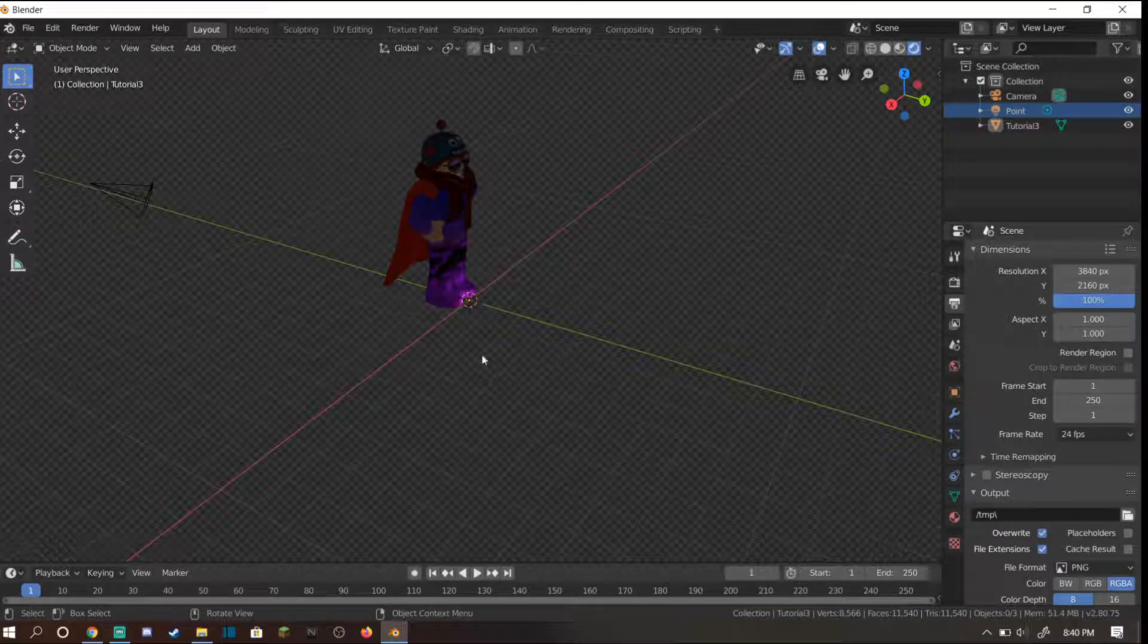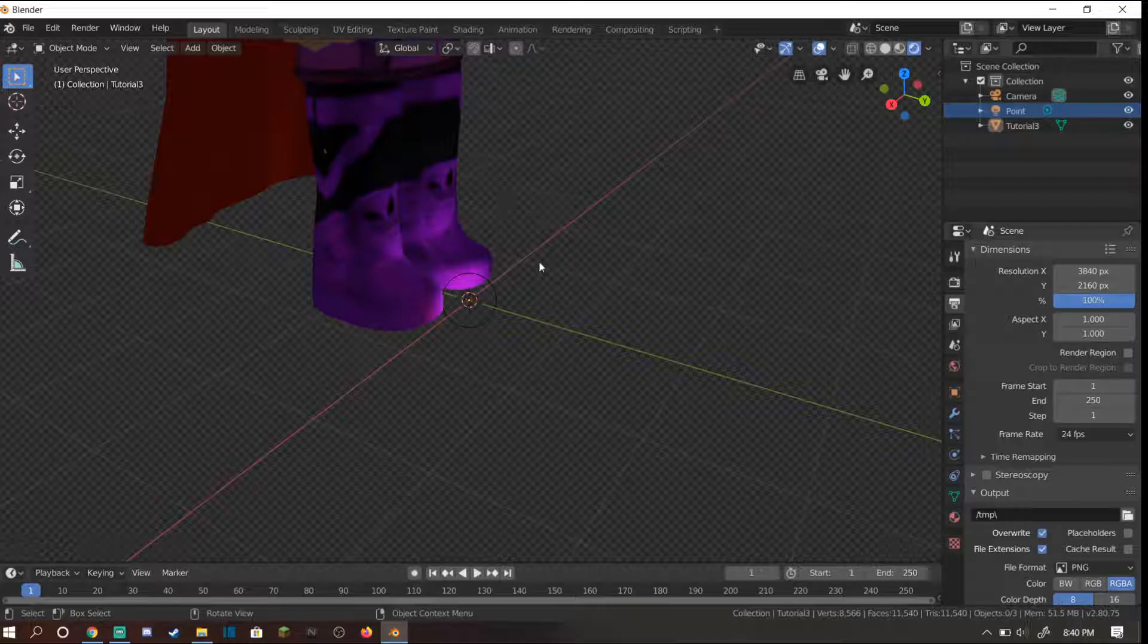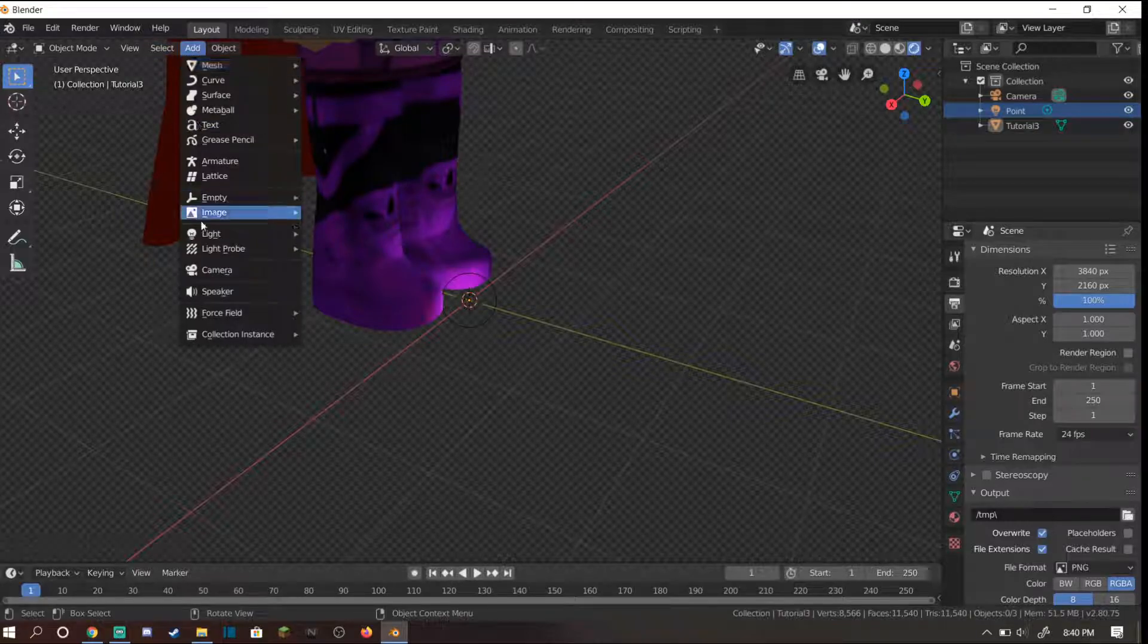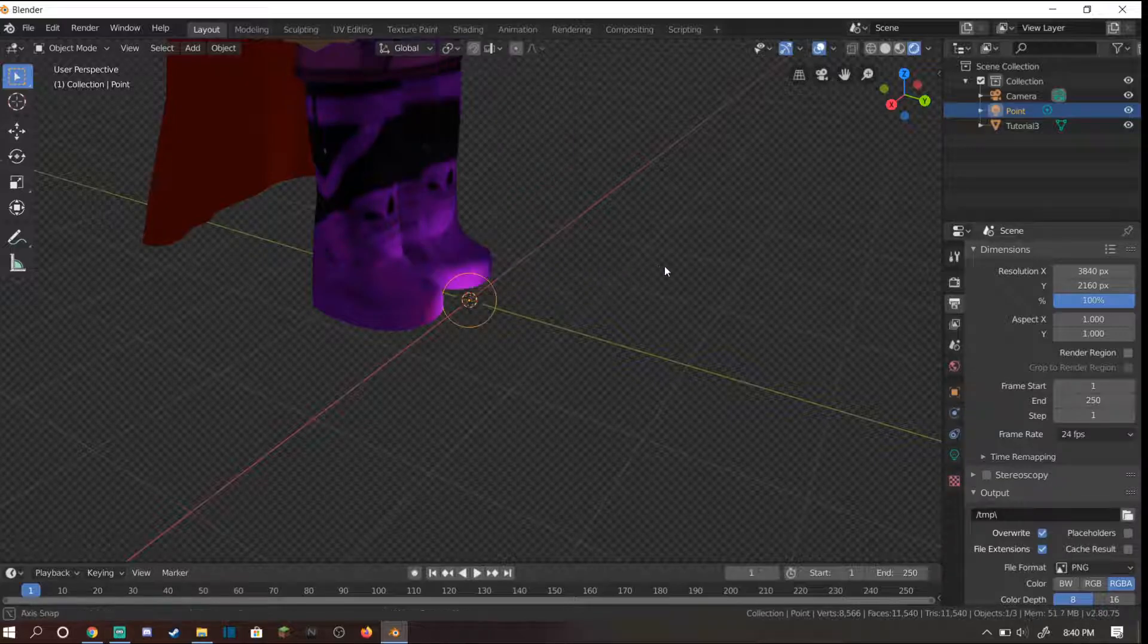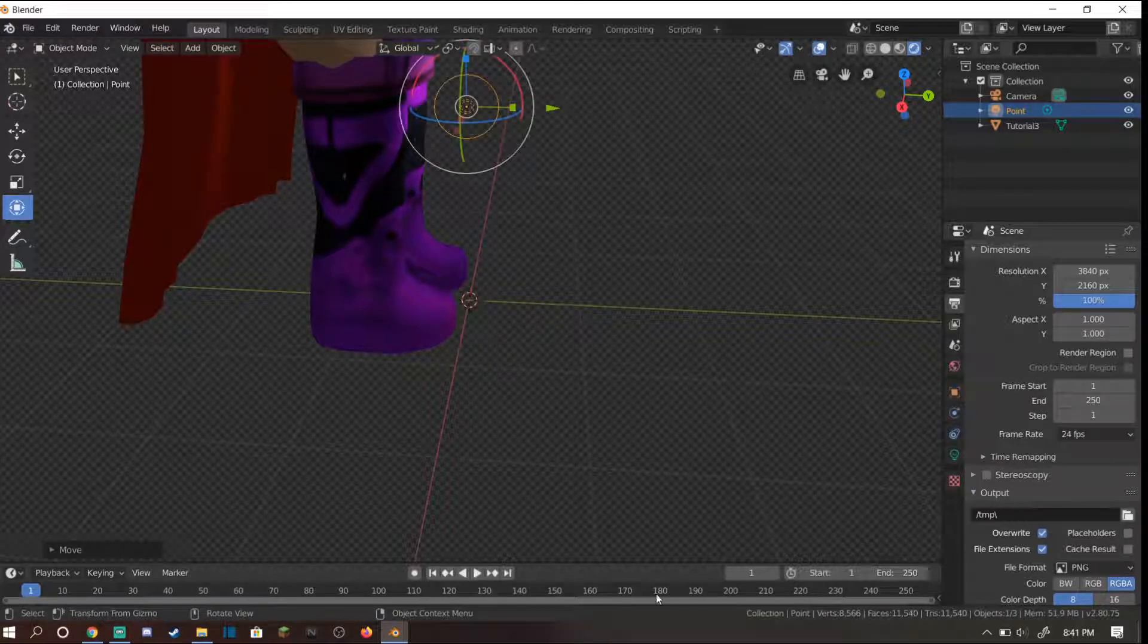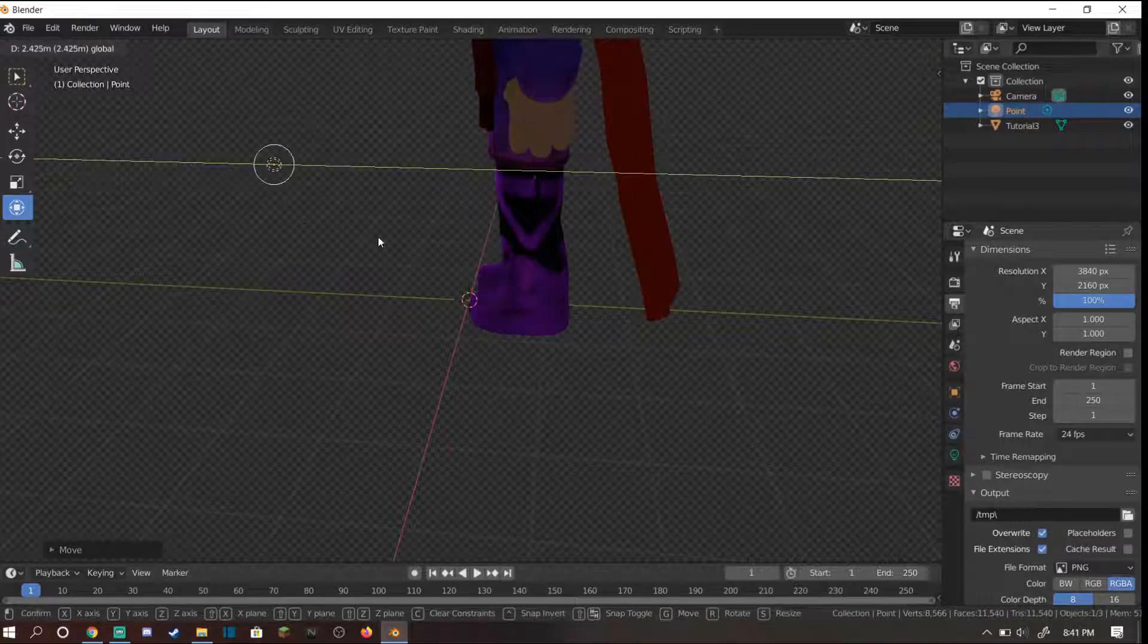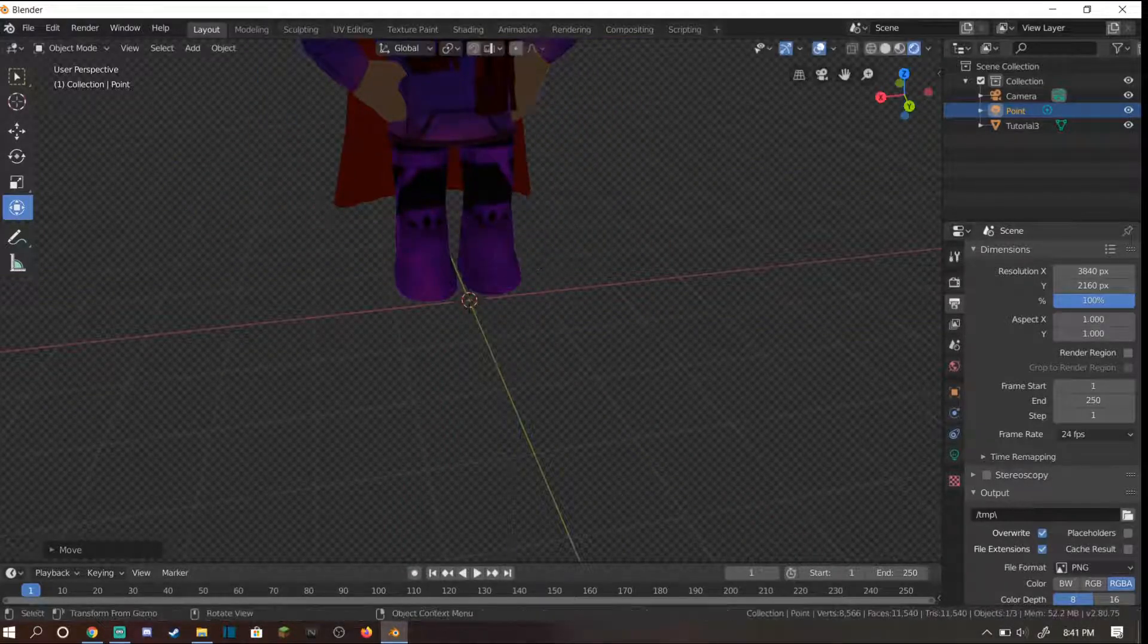Now if you need to take a picture, one of the steps I missed was to go up here where it says point. That should be your light. If you do not have a light and don't see anything, make sure it says object mode, then go to add, go down to light and click point. So now you should have a point light.